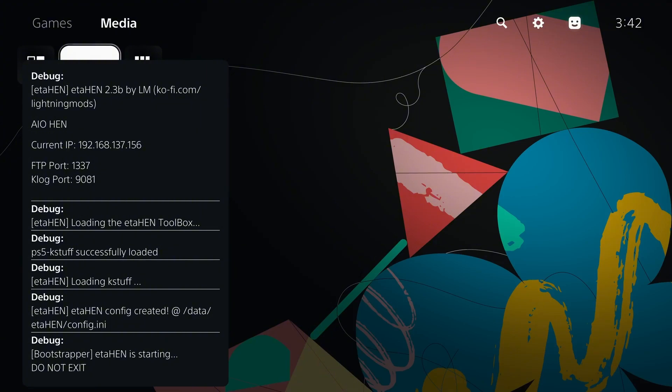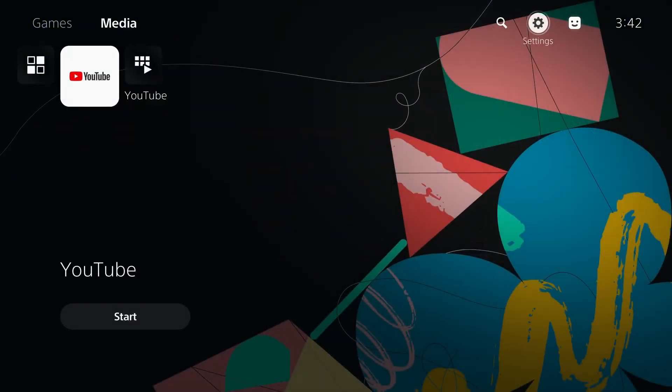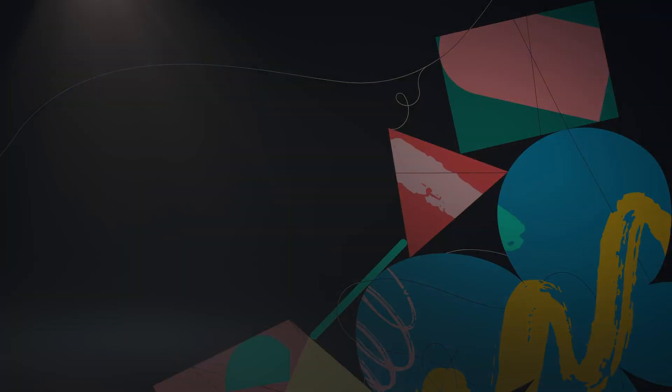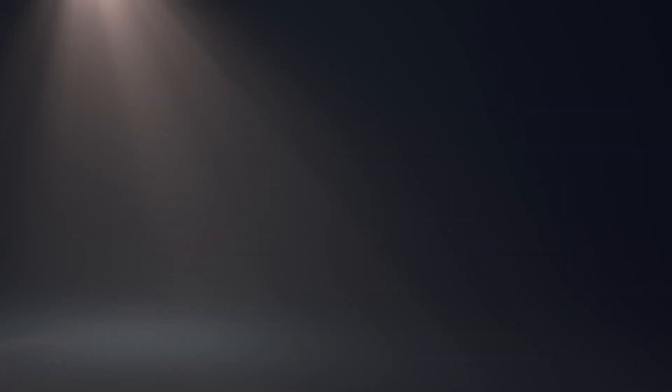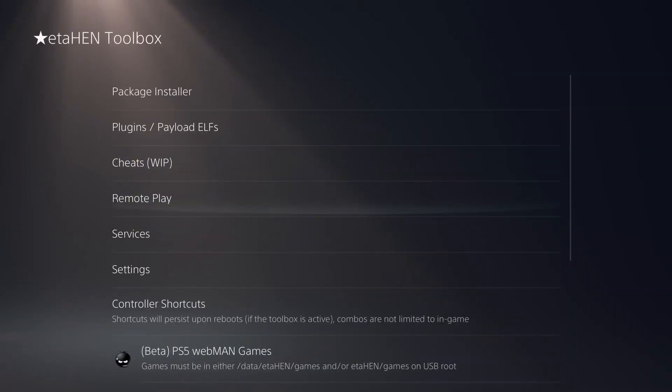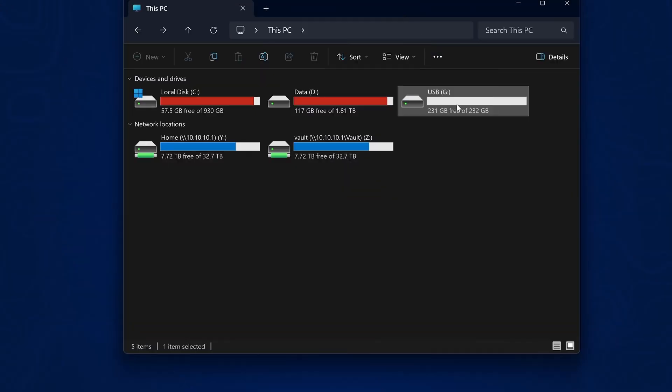So we basically have the console jailbroken now, in just a couple of simple steps. So if we go into the settings, we now have the ETA Hen toolbox. And there it is, we have all of our jailbreak options right there.